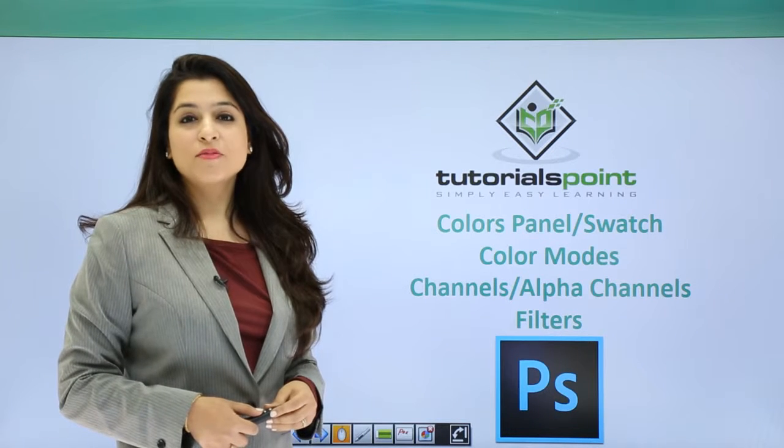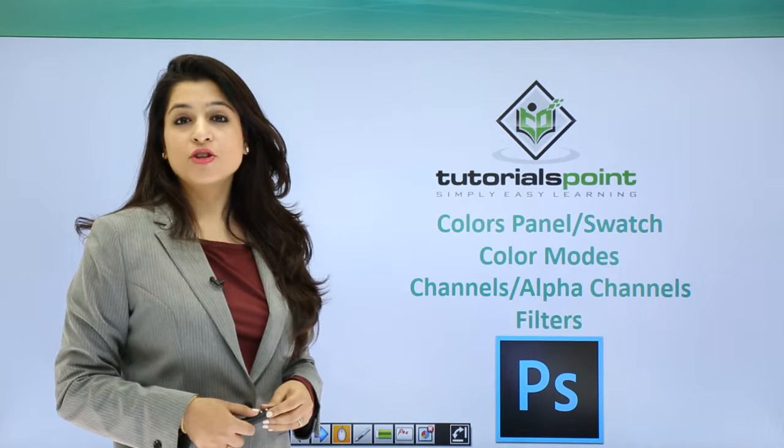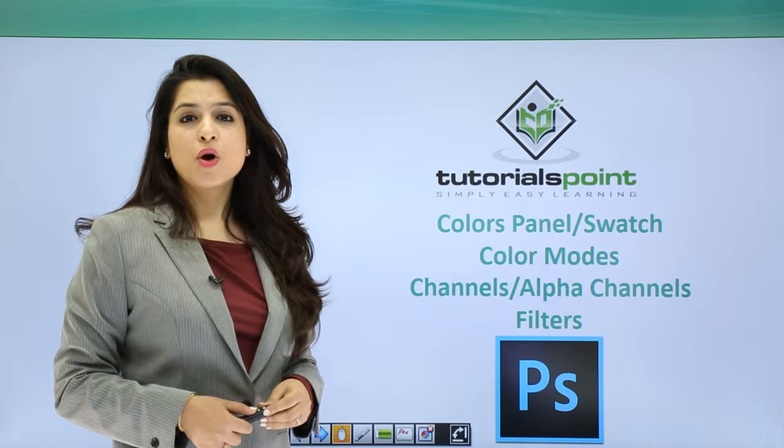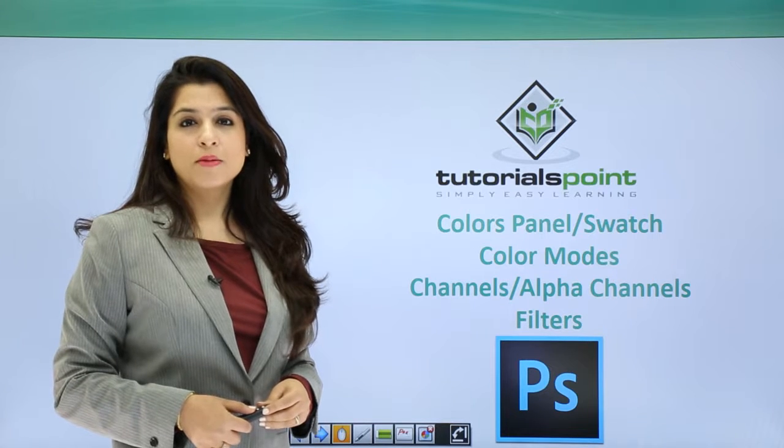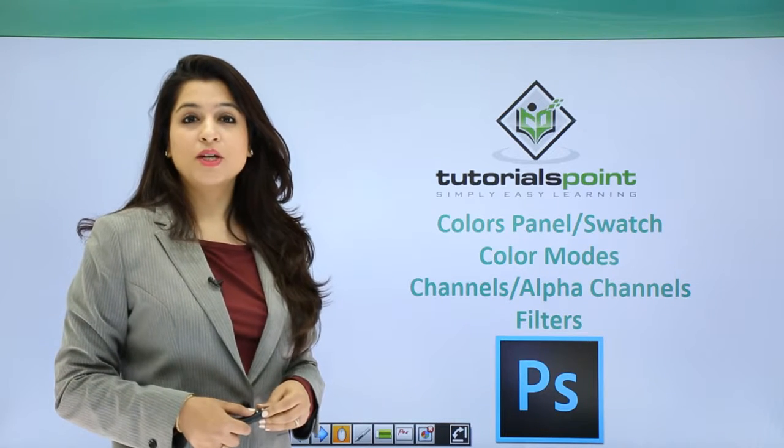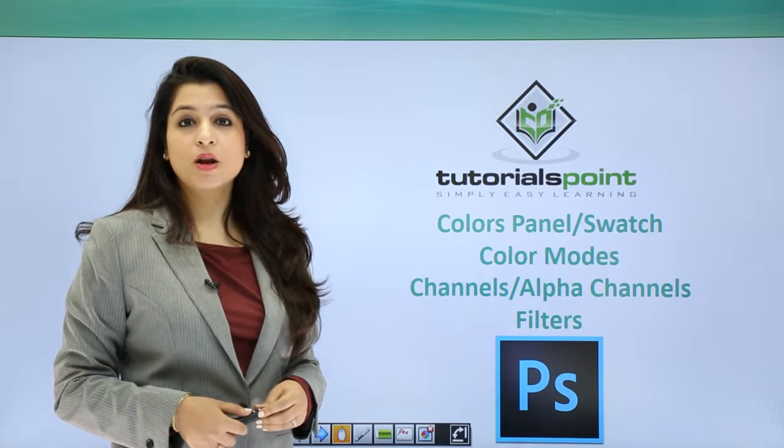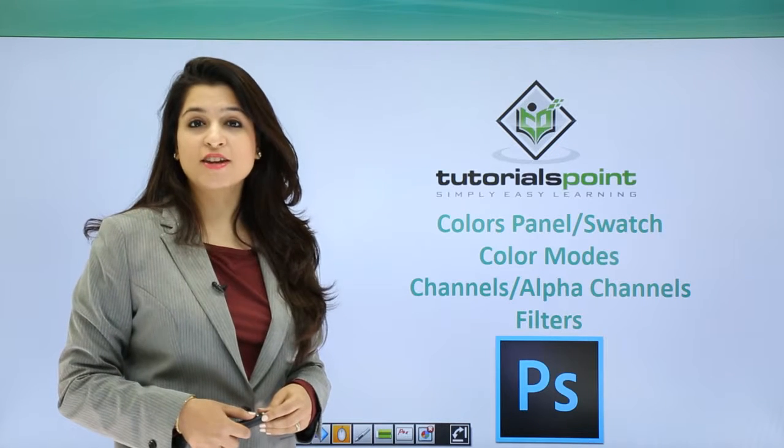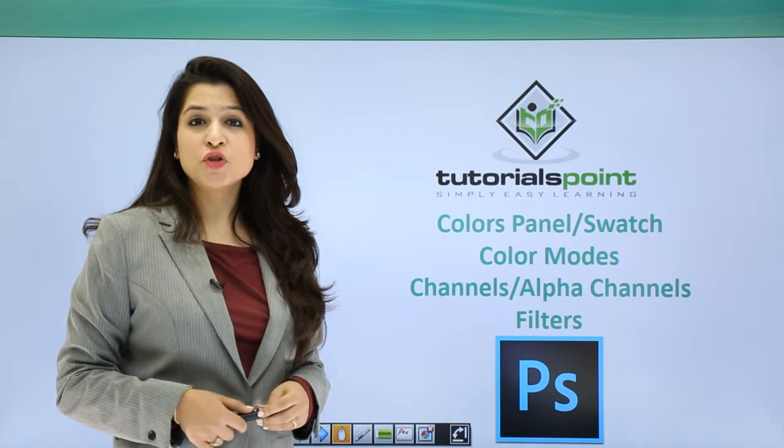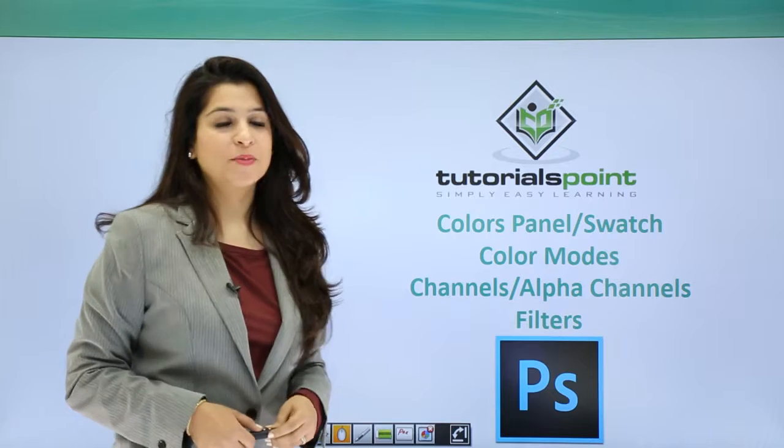Hi all, welcome to yet another episode in Photoshop. In this video we will learn about the colors in Photoshop, the color panel, the swatches, the color modes, the channels and filters. So stay tuned and let's move ahead.